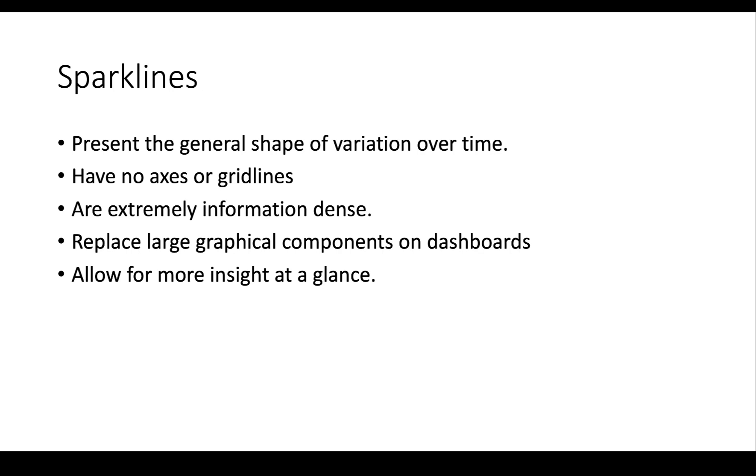The nice thing about sparklines is they were designed by Edward Tufte to replace large graphical components on dashboards like gauges and stoplights, and they give so much more insight than those large graphical components did in the past.